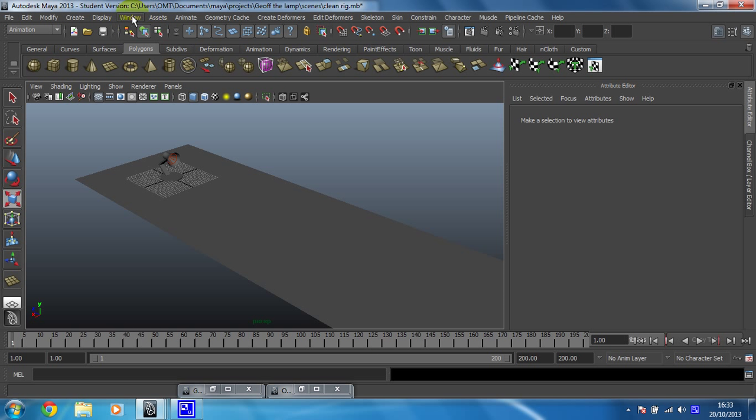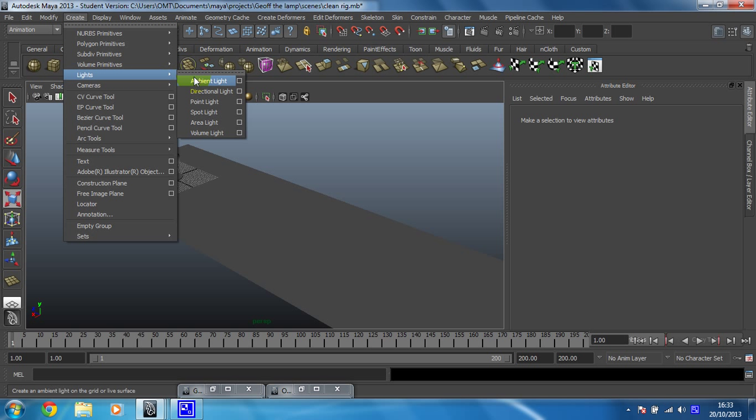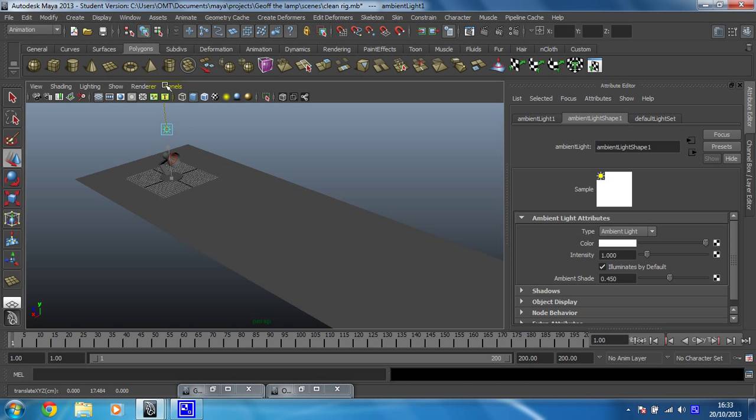So that would be create lights and would have an ambient light I think. So we'll just move that up, move it to the back and set the intensity down to about 0.5, render it again.